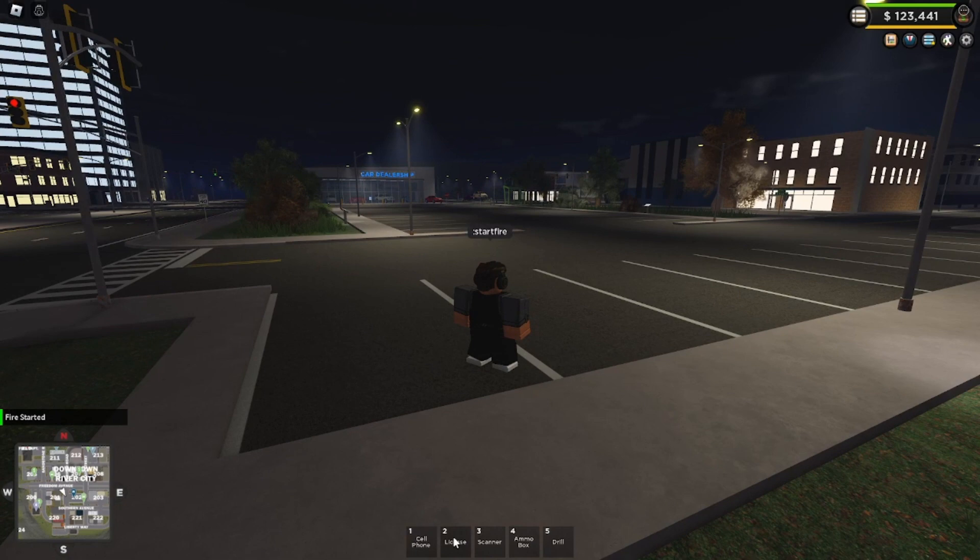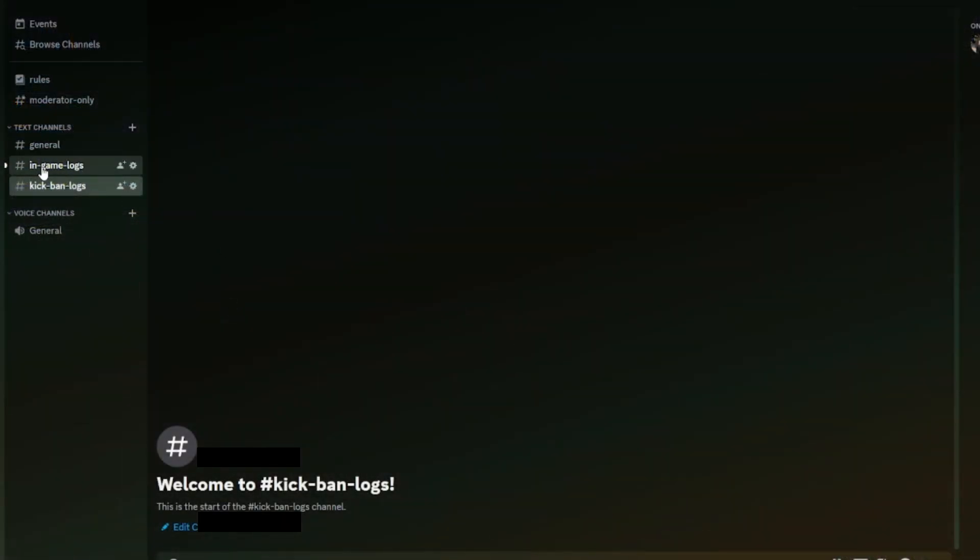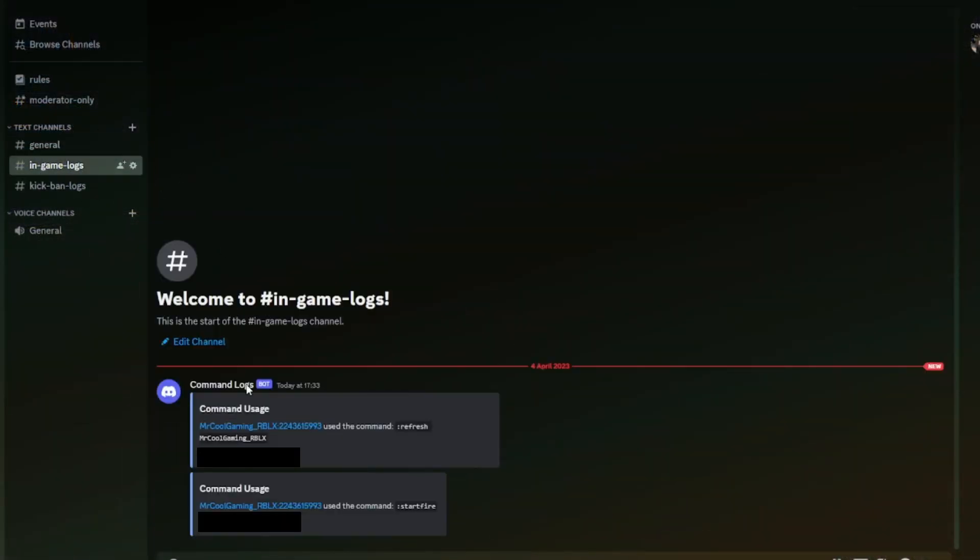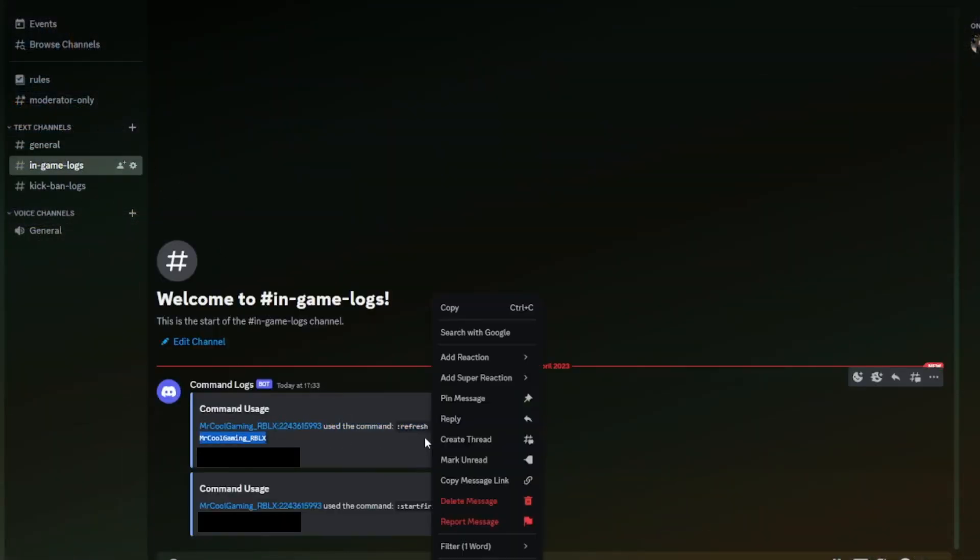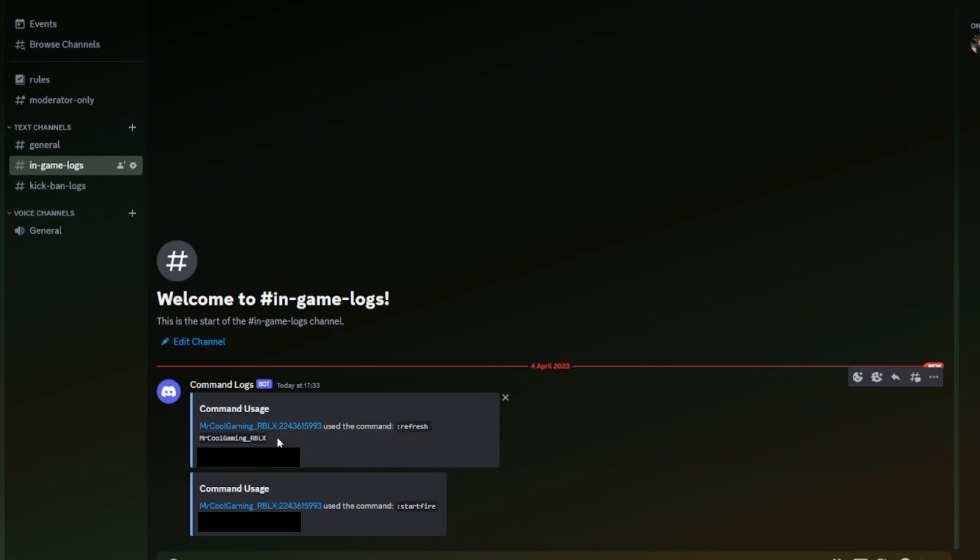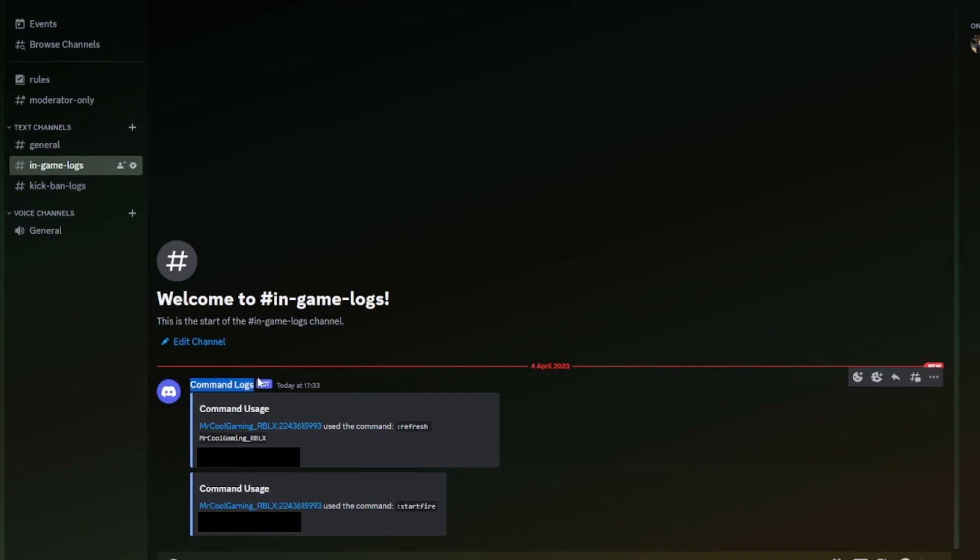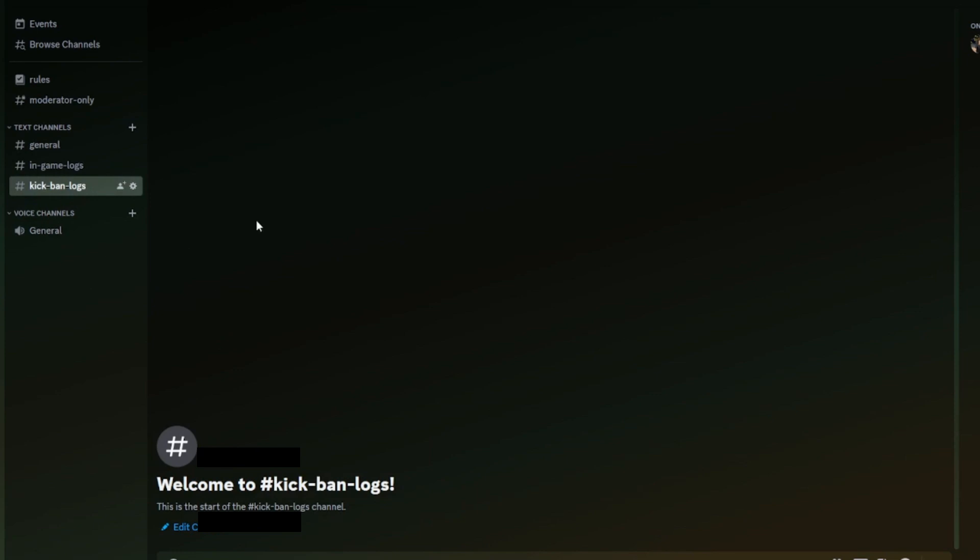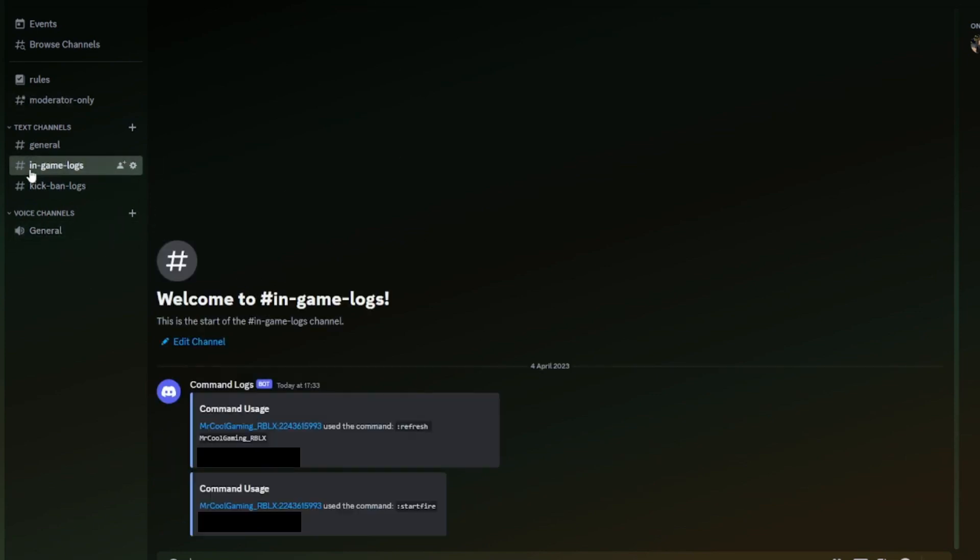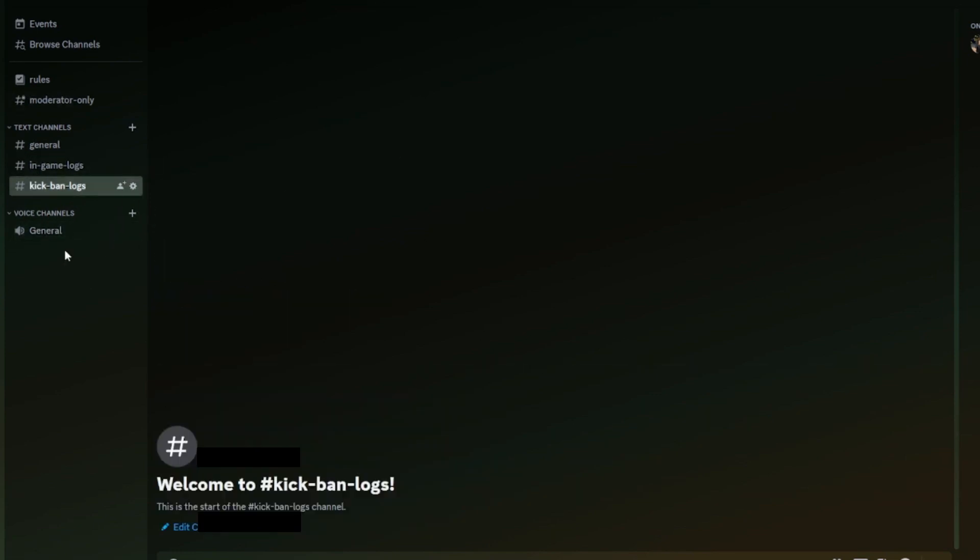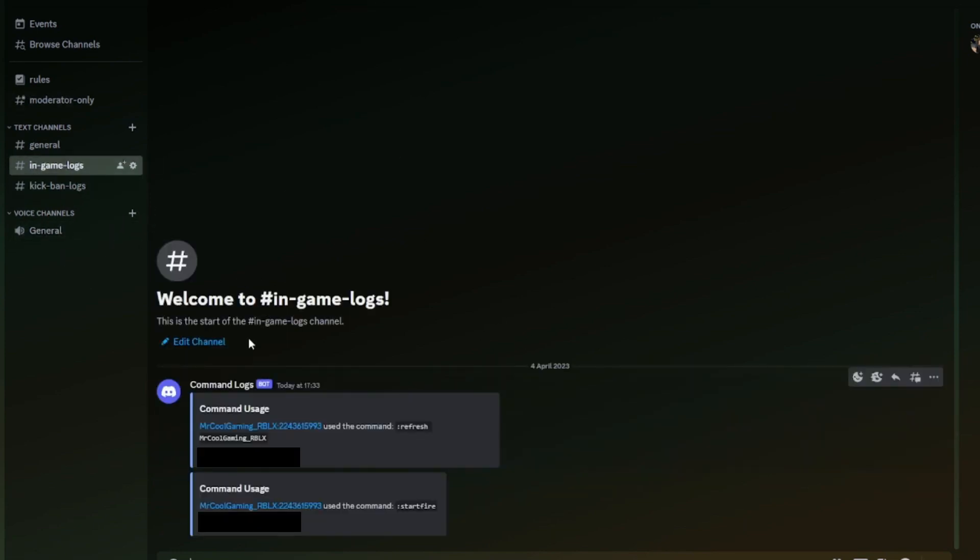Heading over back to Discord, as you can see in game logs, there we go. I used the command refresh and my name. Obviously if you have a profile picture, it'll show up there. It doesn't actually show the name that you named the bot though, it just sets up its own thing. Obviously I'm not going to kick or ban anybody because I don't have anyone to kick or ban, but other than that, that's how you do it.